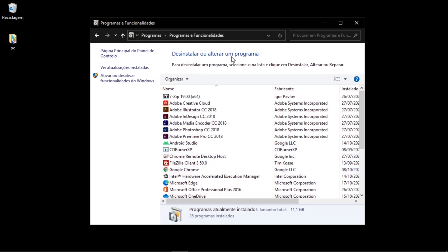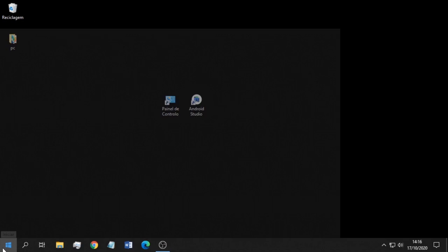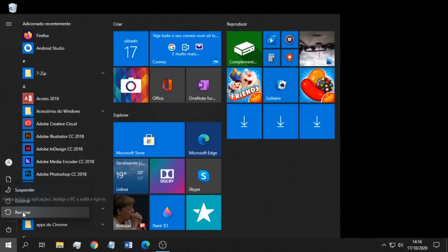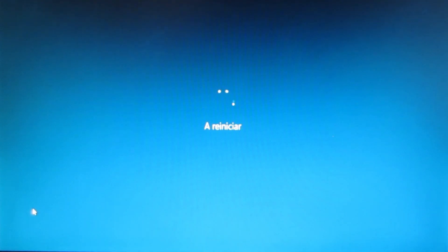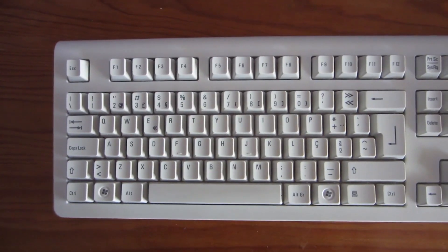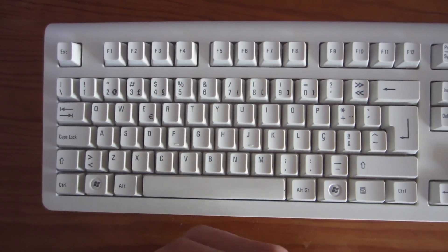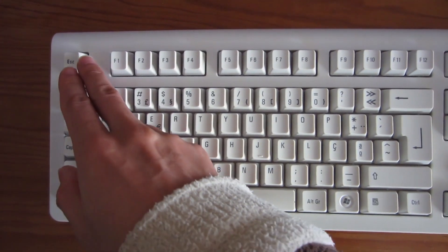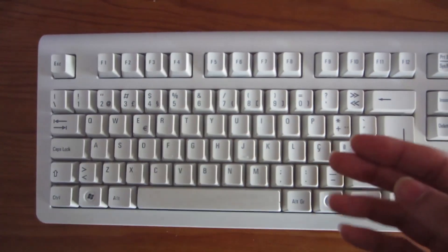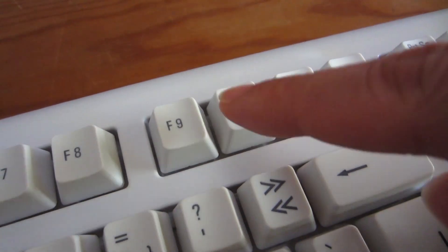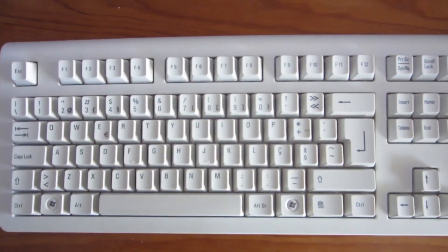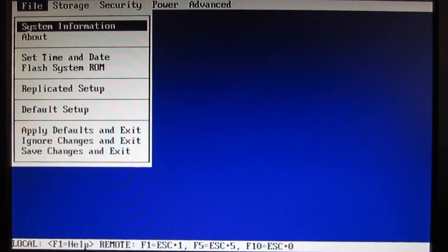Now I'm going to configure the BIOS, so we have to restart the computer. When the computer is starting, you should press Escape or one of the function keys to enter the BIOS setup. In my case it will be F10, so I press it until I enter the BIOS menu.